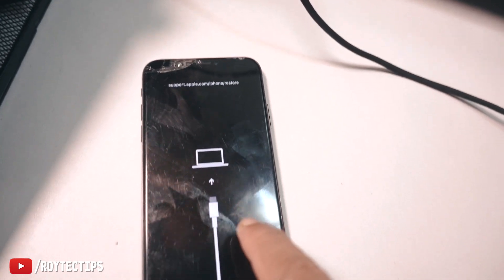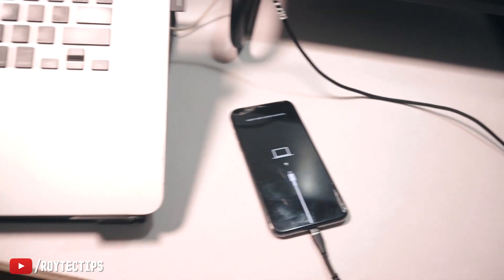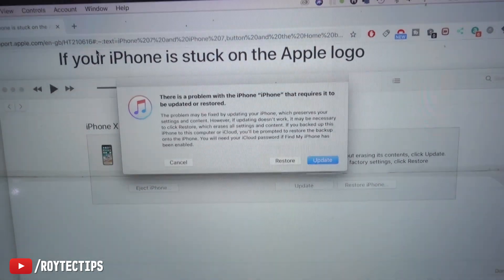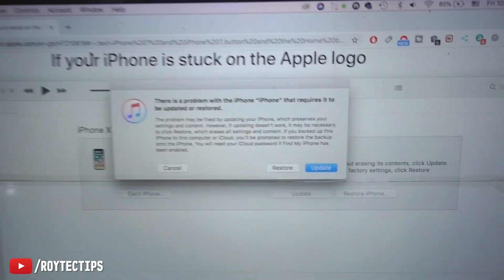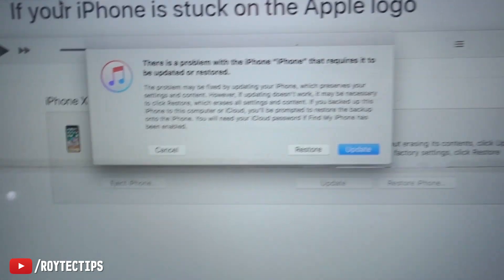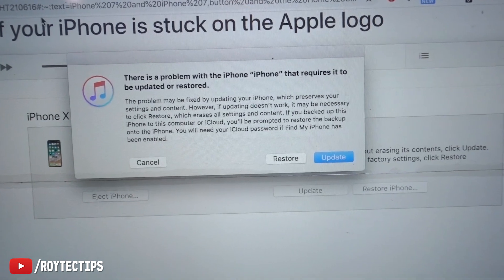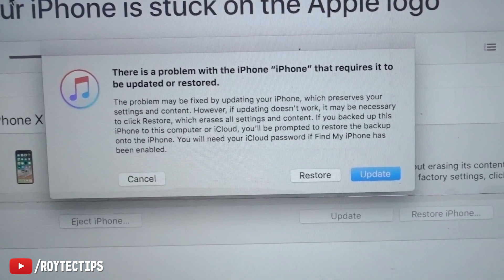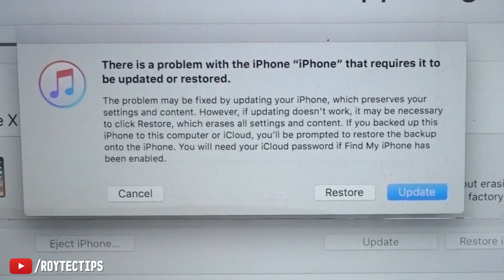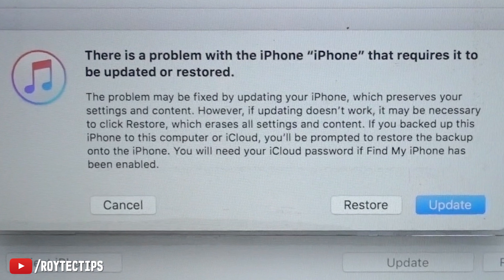The phone is now in recovery mode and it's connected with my MacBook Pro. As soon as I connected the iPhone, I got this pop-up message: 'There is a problem with the iPhone that requires it to be upgraded or restored. The problem may be fixed by upgrading your phone — this preserves your settings and content.'